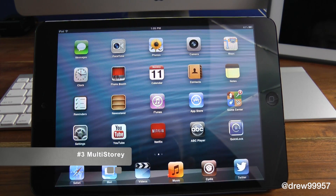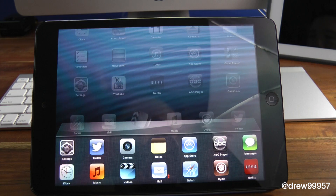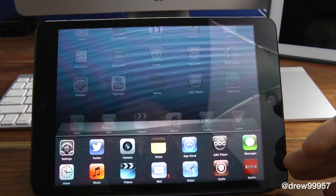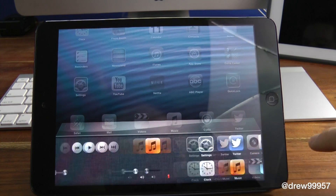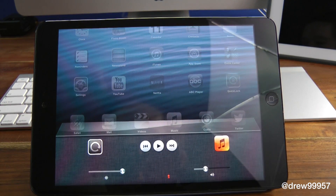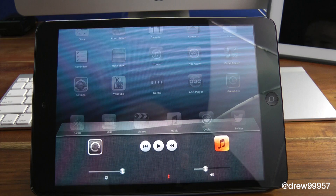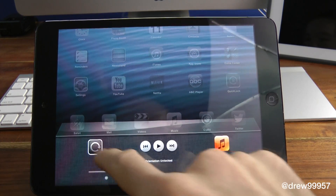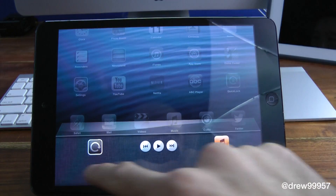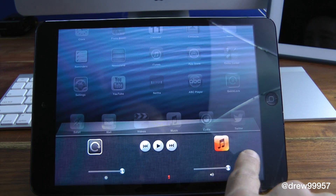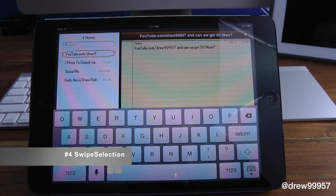Number three is Multi-Story. What this does is add a second row in your multitasking tray. If we double-tap the home button, you can see we now have two rows instead of one, making it a lot easier to navigate your open apps. Scrolling over, you have a much nicer tray to access play/pause, music, brightness, lock rotation, and mute — very fast and very simple instead of that small single line.